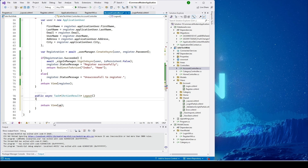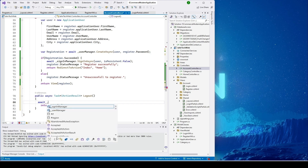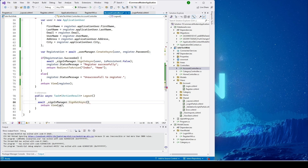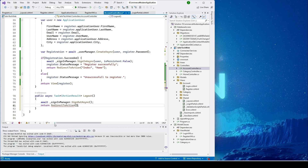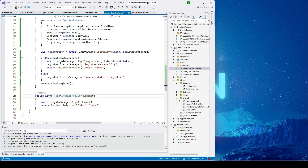Here I'll put await and then call SignInManager to sign out the user. Once we sign out the user, we need to route back to our home page again, so I'll add RedirectToAction with the action name Index and then the controller name.